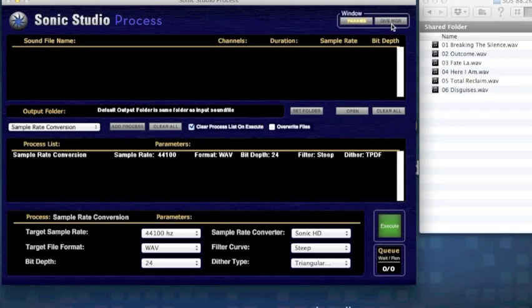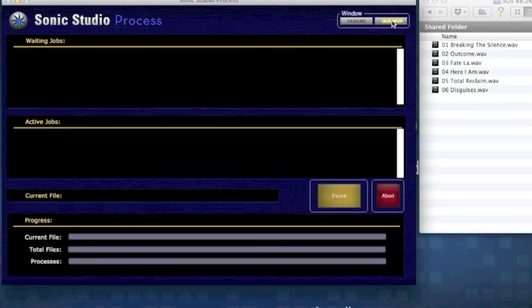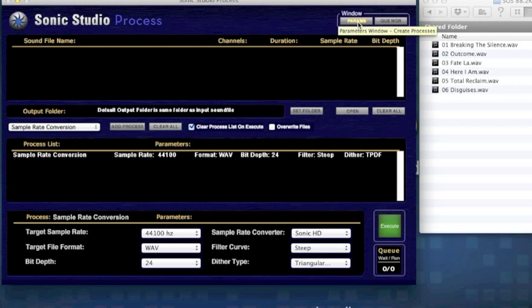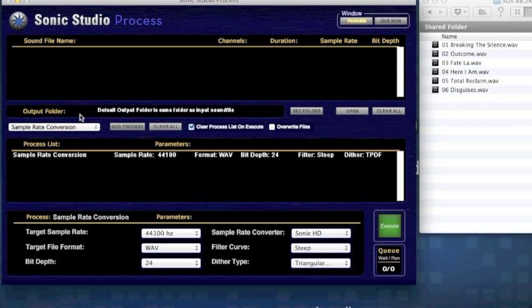Process has two windows: the Cue Manager window and the Parameters window. In the Parameters window, there's a Sound File list, the Output Target folder, and the Process list.